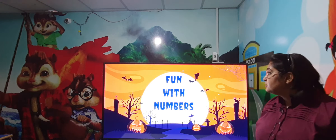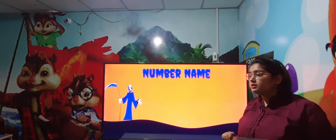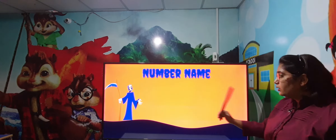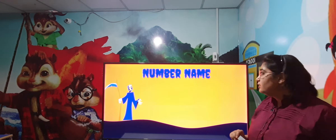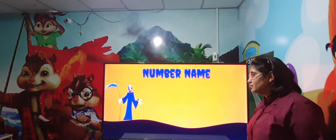Hello class, welcome back to our YouTube channel. In this video, we are going to learn the second chapter of mathematics for class 3rd. The name of the chapter is Fun with Numbers. This is your friend and he is going to teach you all number names.